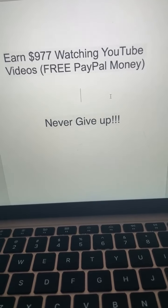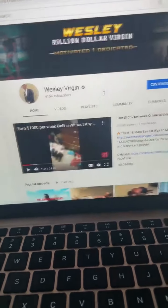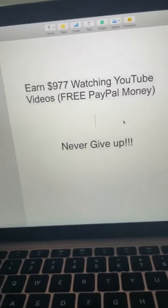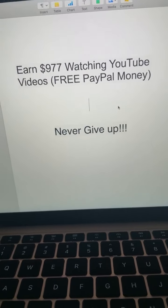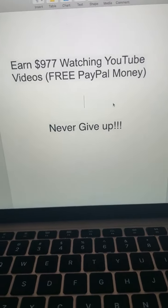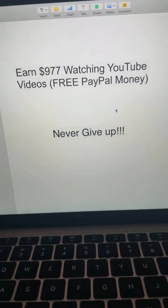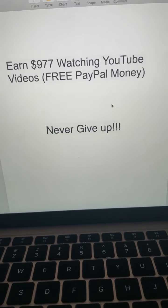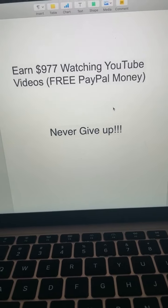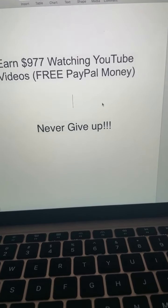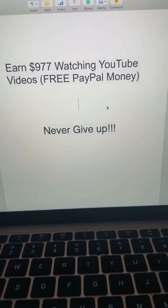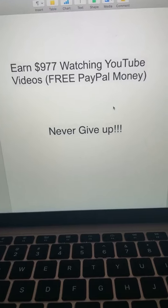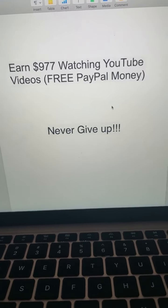Now listen, before I get started here, before you sub to the channel, before you smash the like video, many of you are asking me in the comments below: Wesley, does this really work? You have so many videos on your YouTube channel, I just need to know, is anybody actually making money? I would gladly smash that like button, but I need to know who's making money.